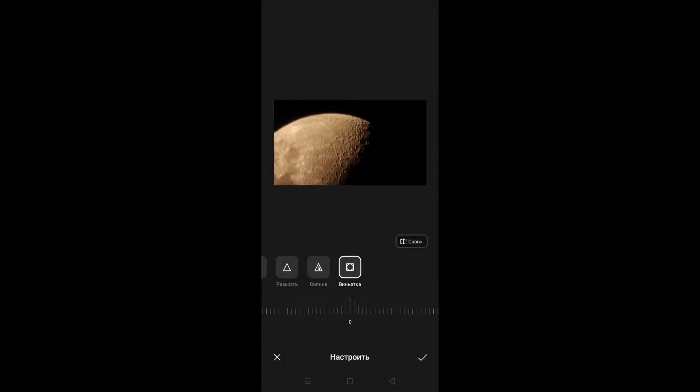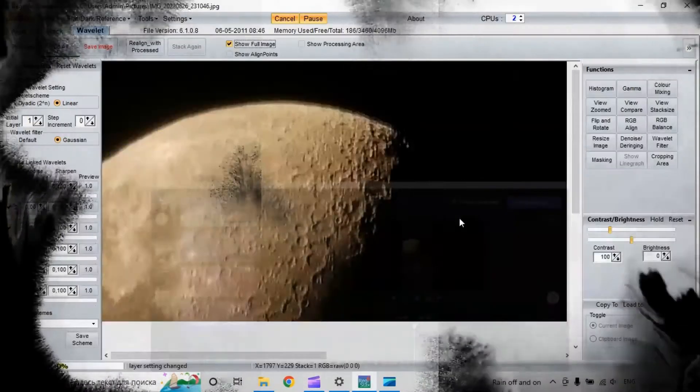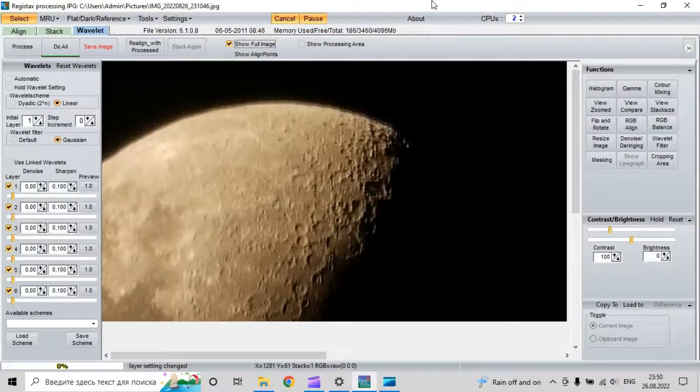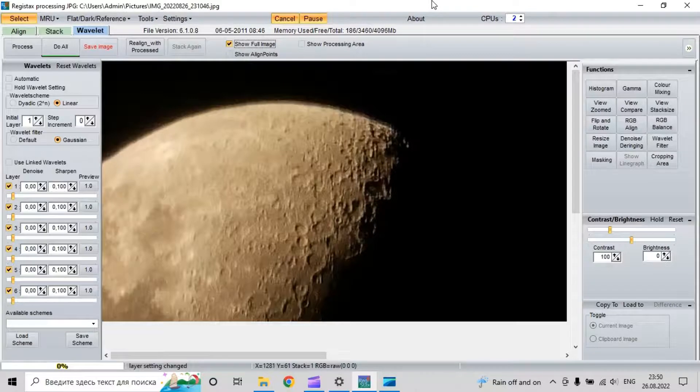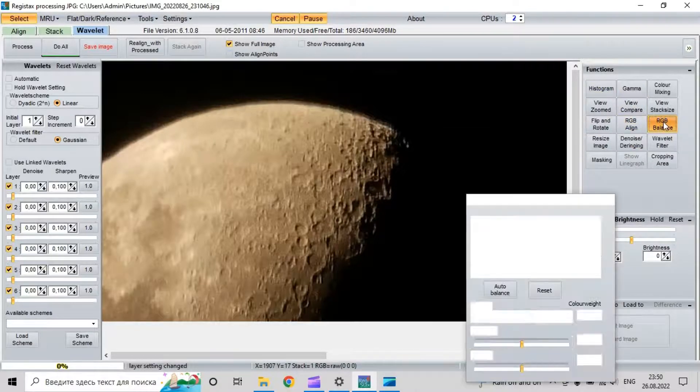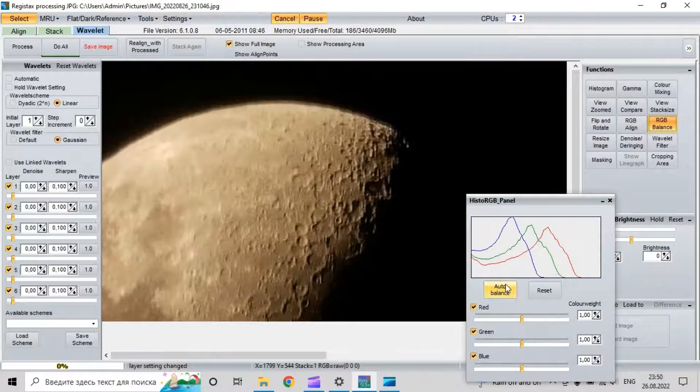I'm already in Registax. The first thing we need to do is RGB balance. For this we click here and select auto balance.